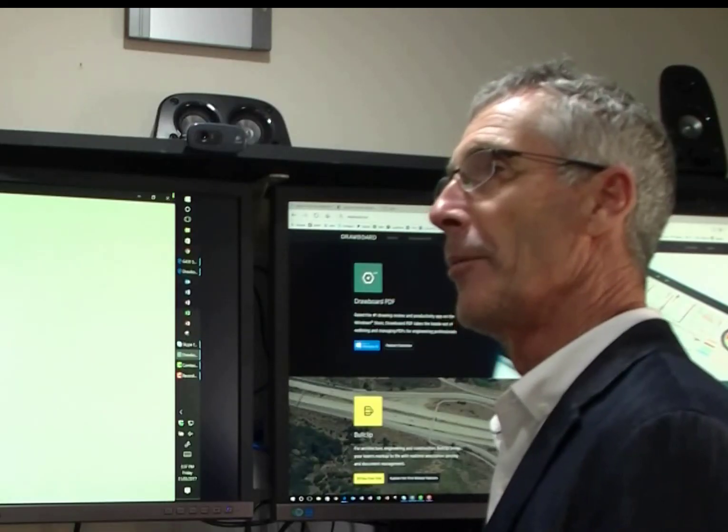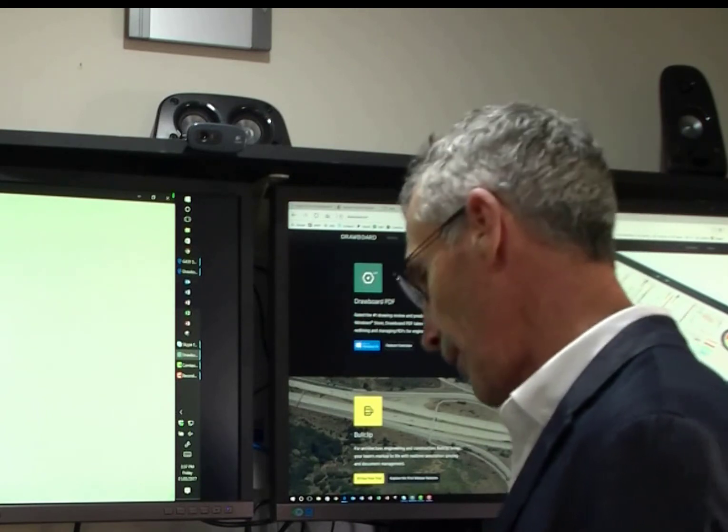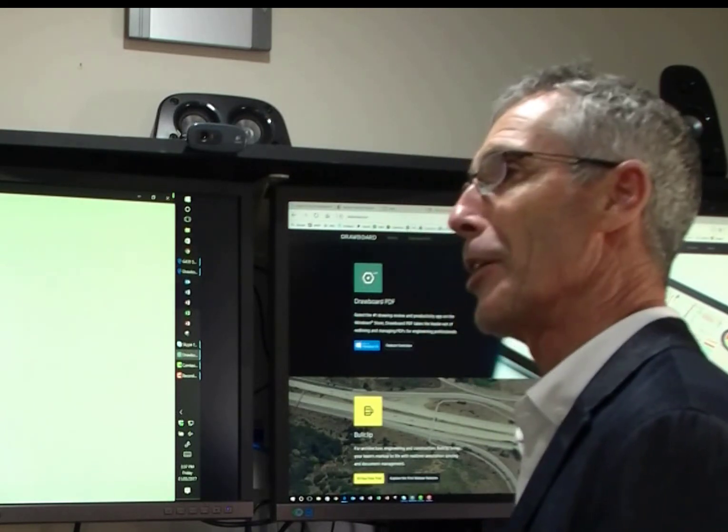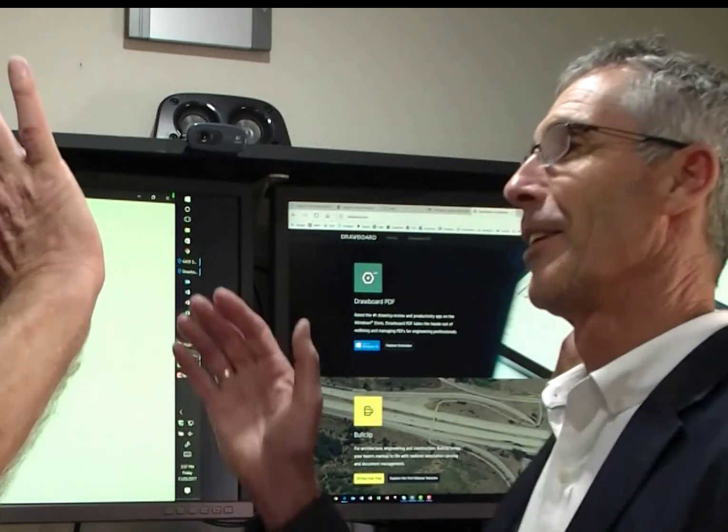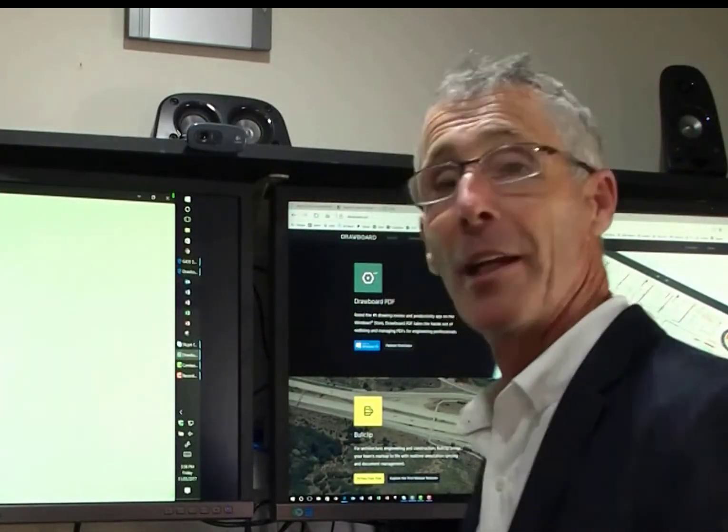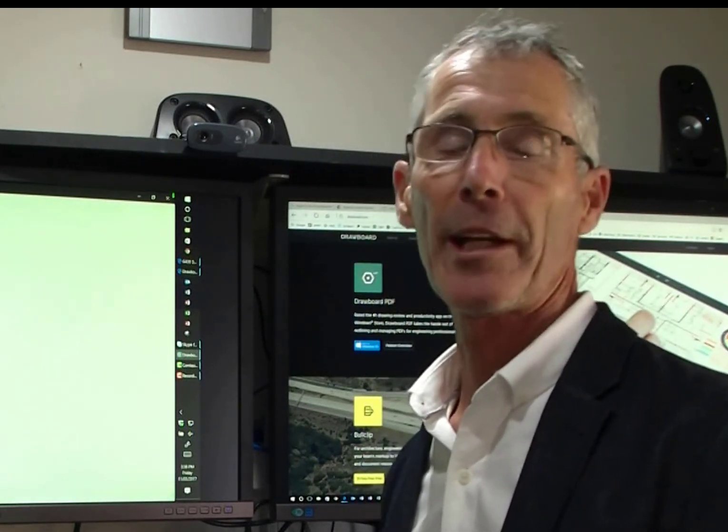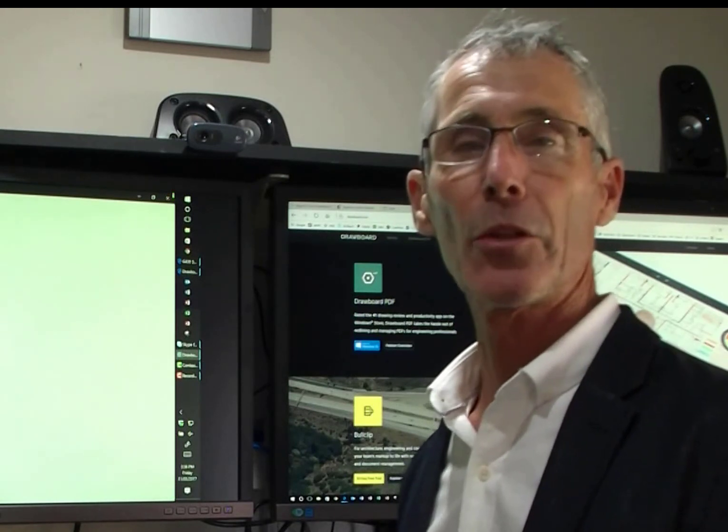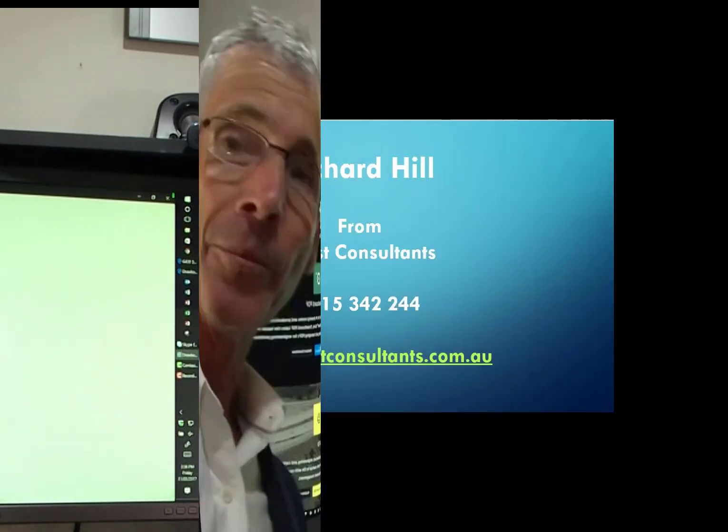That's where we're going to start with Drawboard. I hope you found it interesting. I really did. Thank you. No worries, mate. Thanks very much for your time today. I'm Richard from Beast Consultants. You can contact me at beastconsultants.com.au or beastconsultantsatoutlook.com.